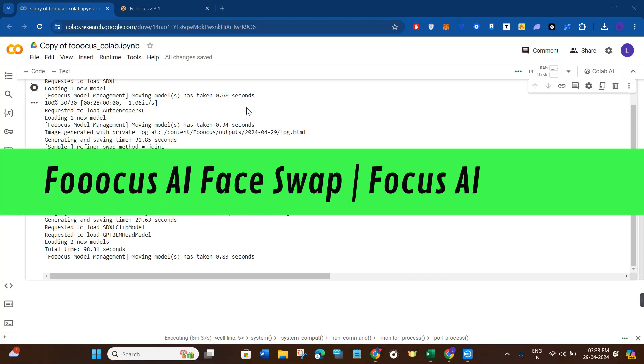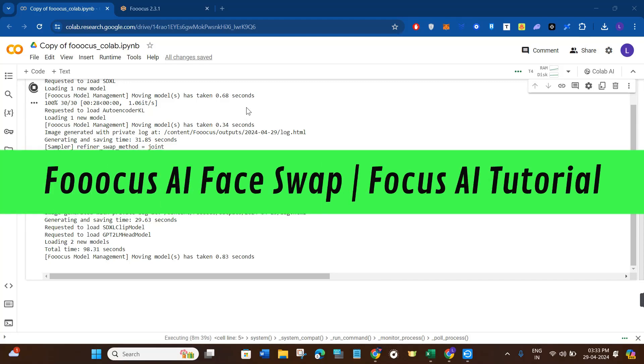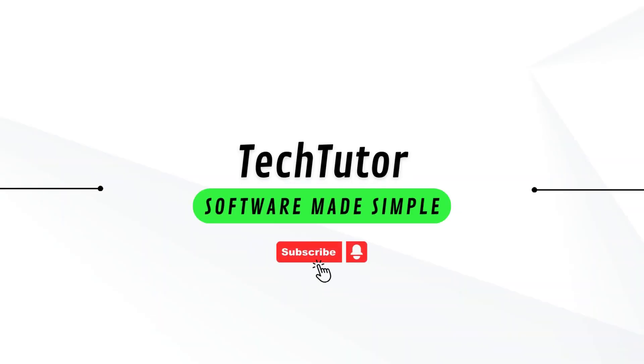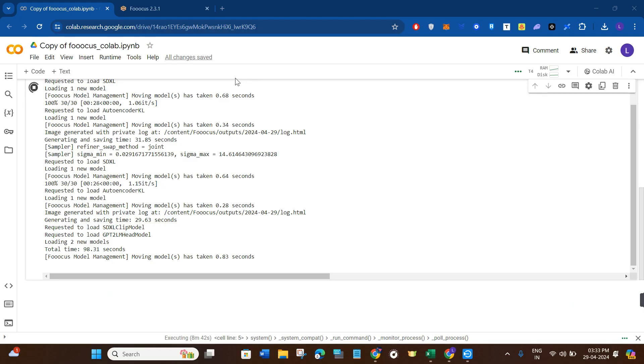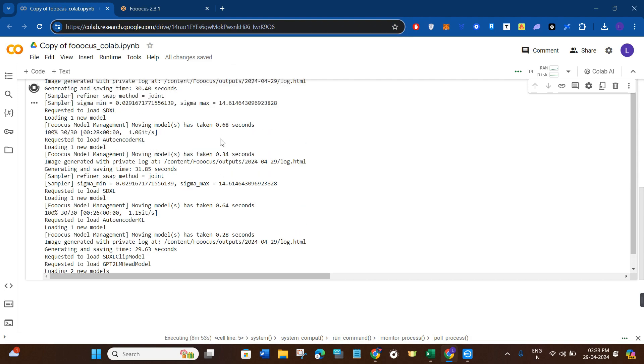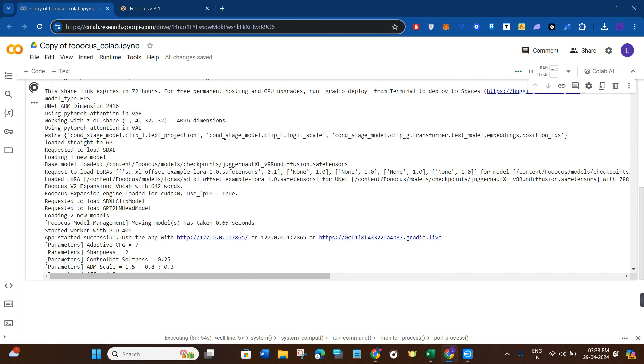Hi guys, in this video I'm going to give you the complete Focus AI face swap tutorial. For that, you will have to launch your web browser on your PC and then write this URL in the search bar. I will put the link of this script down in the description box as well.